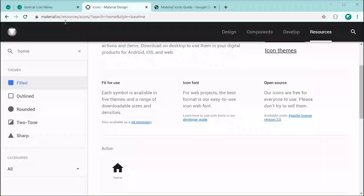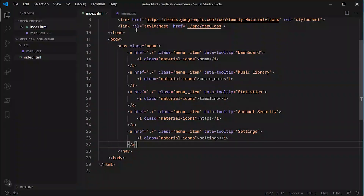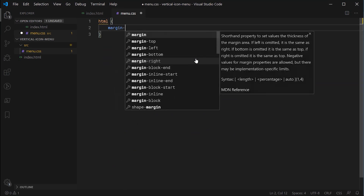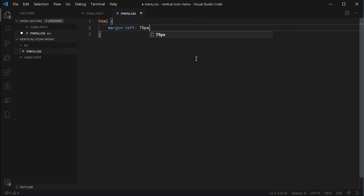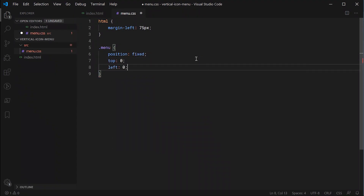First, let's save and check what it looks like in the browser — we have links working and the Google Material Icons are working fine. Now inside the CSS, the first thing we're doing is targeting the HTML element and setting margin-left to 75 pixels, so we want 75 pixels of space on the left for the menu to appear. Then targeting the class of menu, we're going to say position fixed, top 0, and left 0 — so it's positioned in the top-left corner. A position of fixed allows the menu to hover on top of everything else even when scrolling down the page.